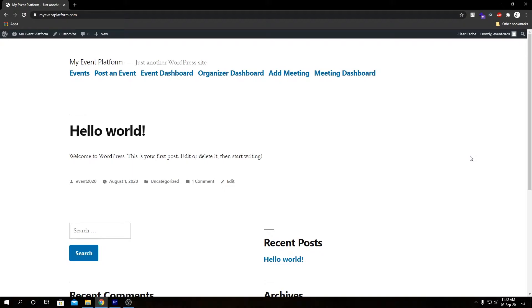When you install our WP Event Manager add-on, it will create a few pages and one page out of them will be a Post an Event page. Via that page users can add or submit an event from the front-end side.